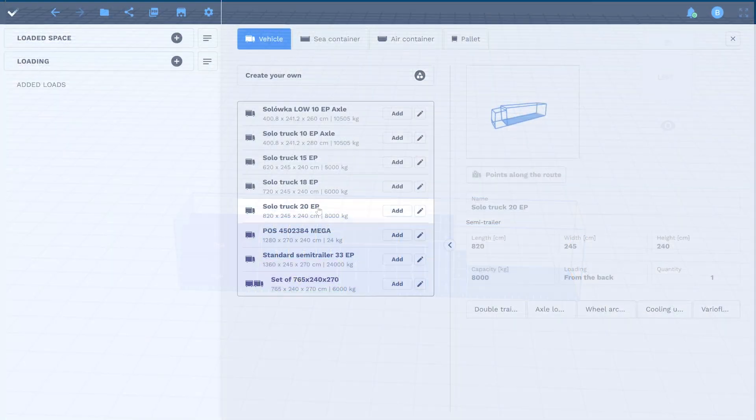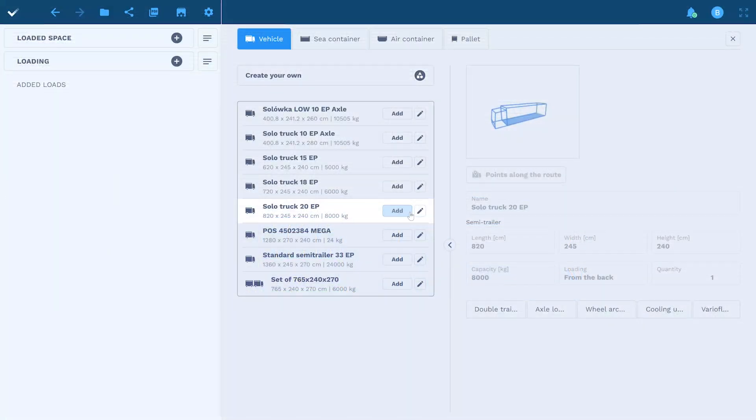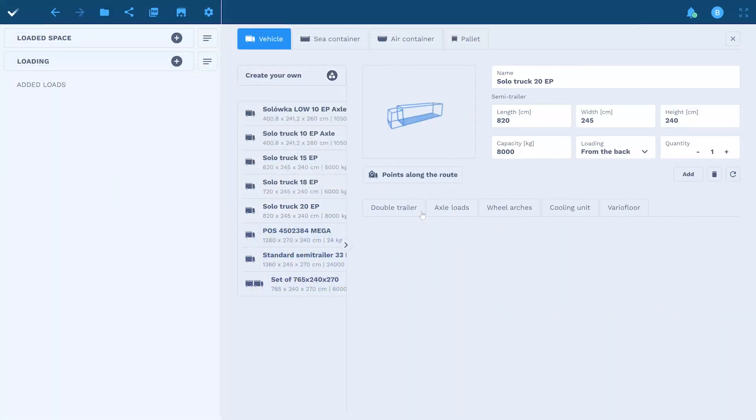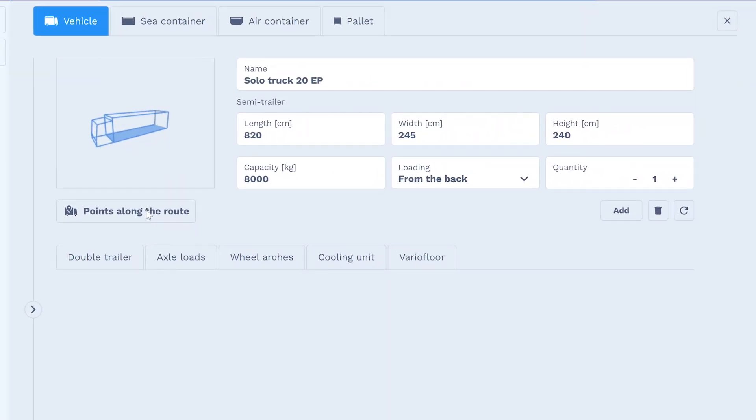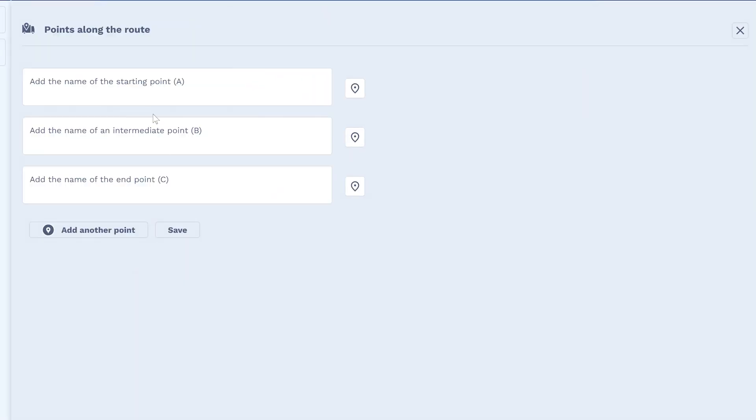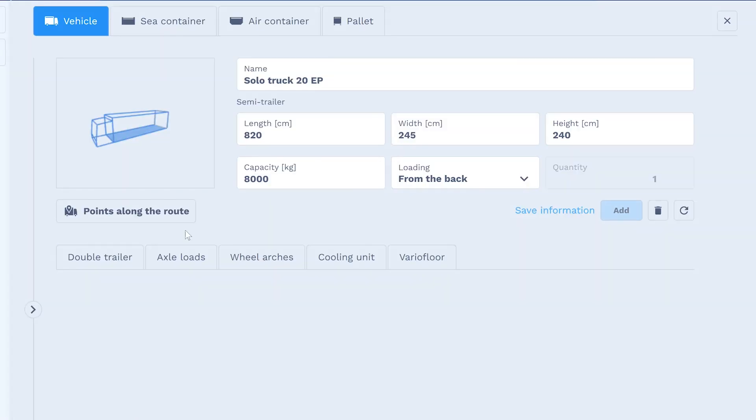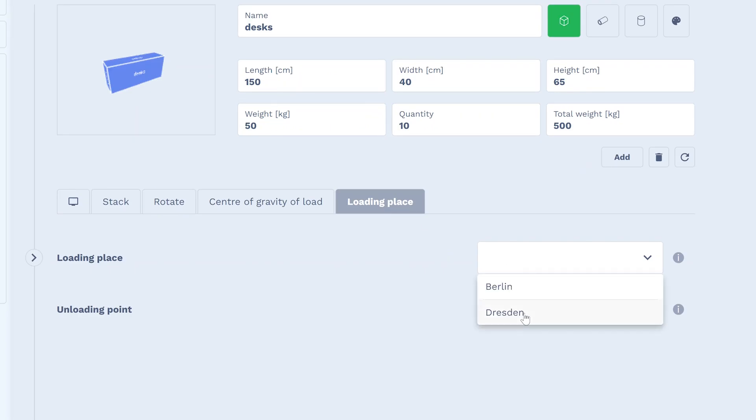What if your order includes multiple uploading points? No problem! Add a list of multi-stops and Goodloading will optimize the loading order.